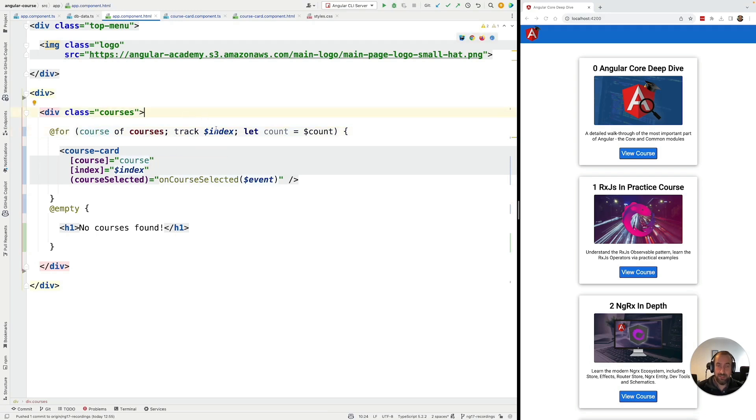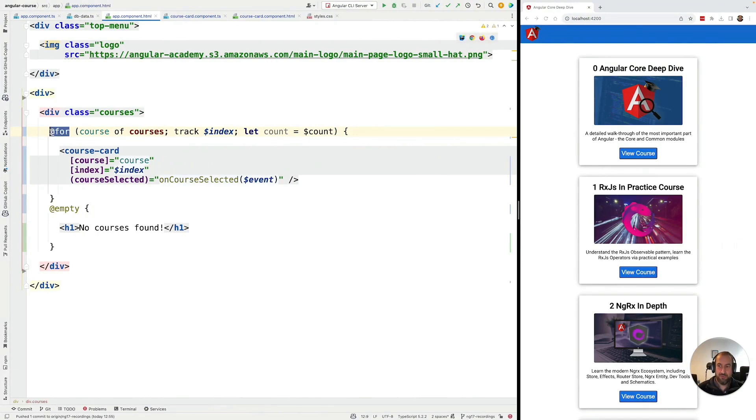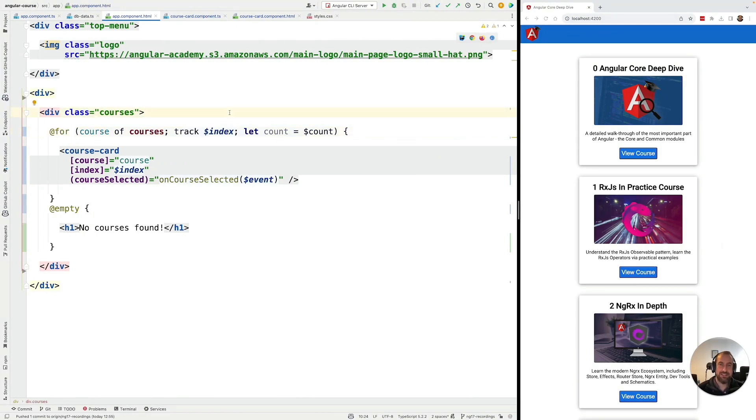But, at least, it will solve the compilation error and it will allow you to use the for syntax without any issues. And with this, we have covered everything that you will need to know in practice about @for and about the tracking function. Next, let's cover what other options we have available in terms of control flow for Angular.